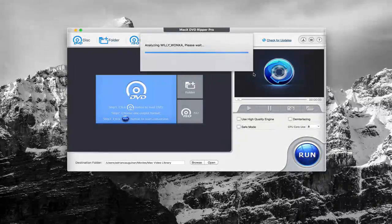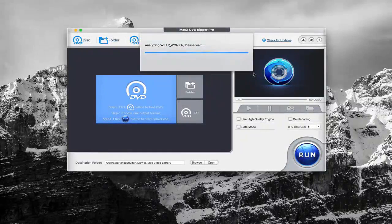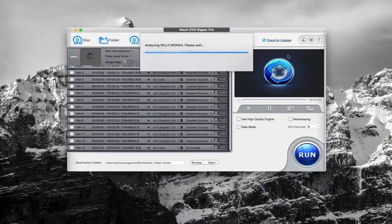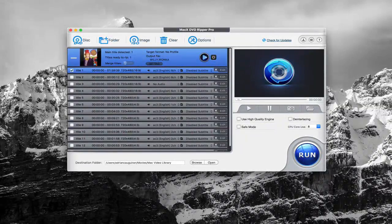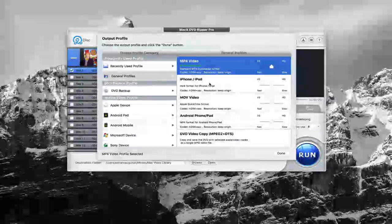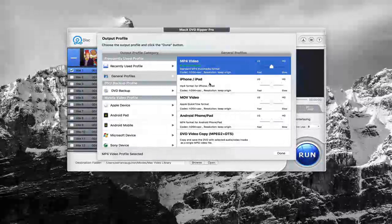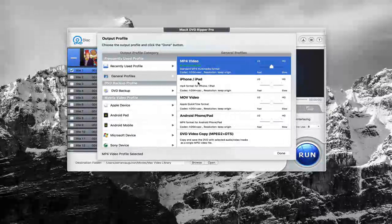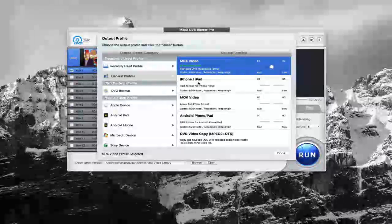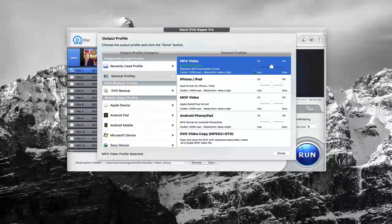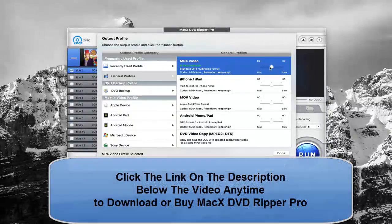It's going to load and analyze the disk here. We'll give it a second. And as you can see here, we now have the ability to choose our output profile of the DVD that we want to back up. In this case, I'm just going to go with MP4 video.